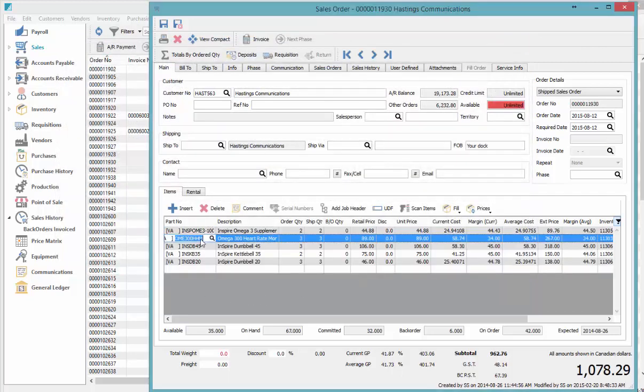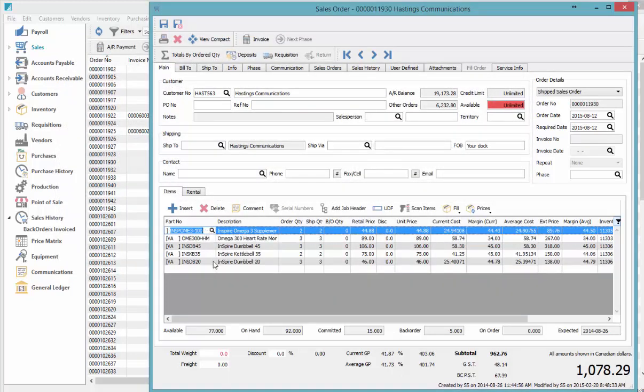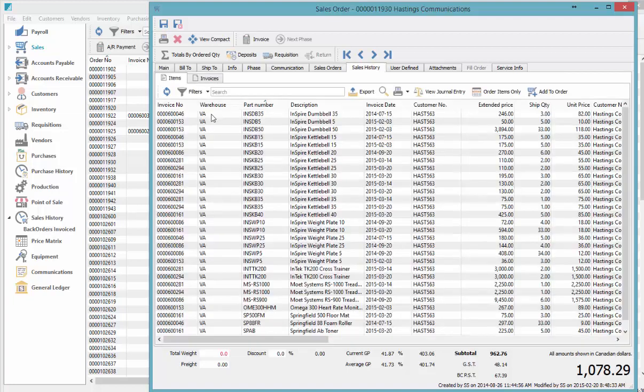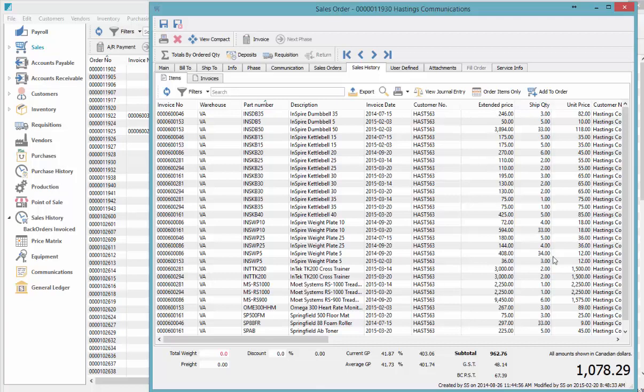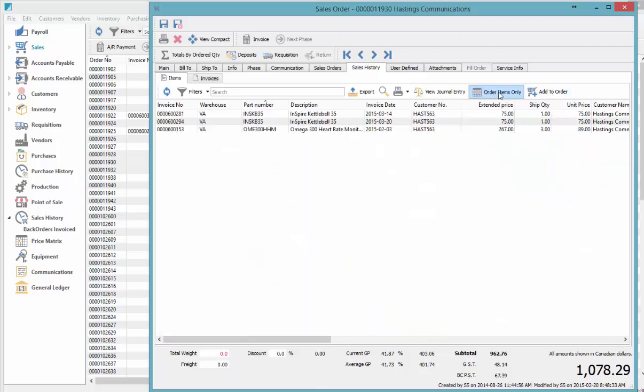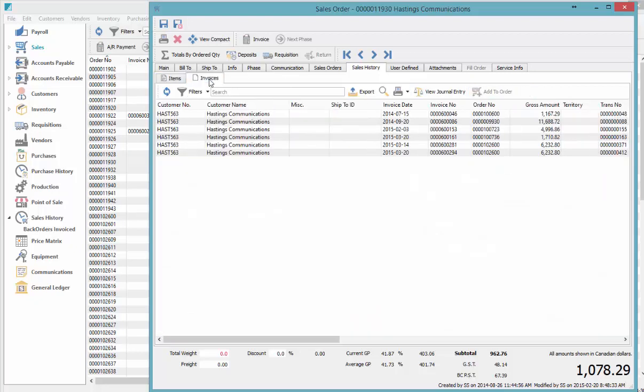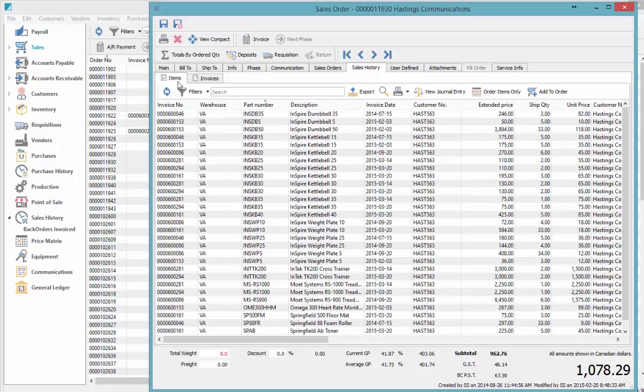The next F key—I've got a sales order here with several items on it—if I press the F7 key, it brings up the customer's history, just the history for the customer on this particular order, showing all their units and prices. You can click 'Order Items Only' so you're seeing a shorter list, or you can look at the invoice header to see their PO number and such.